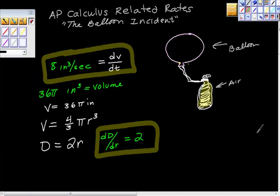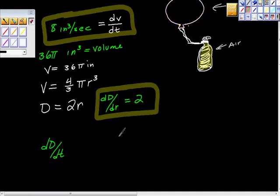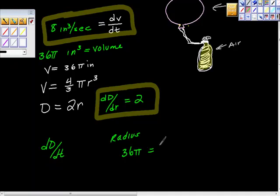I'm going to keep going. Our goal here is to find the derivative of diameter with respect to time, but the only way we're going to do that is we're going to have to isolate radius. So here's radius. We know that the volume is 36 pi, and I need radius here from V = 4/3 pi r cubed.